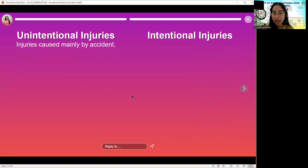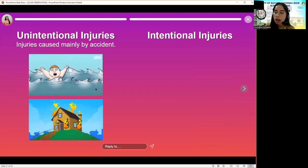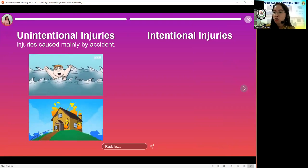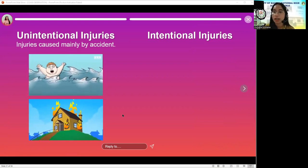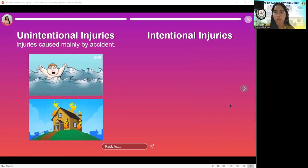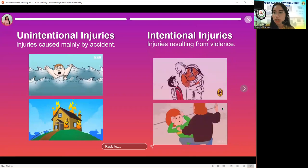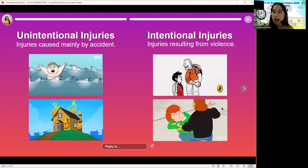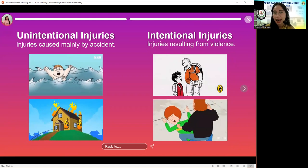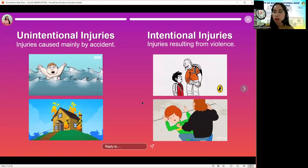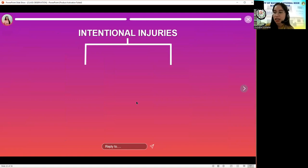Unintentional injuries are injuries caused mainly by accident — things that we don't expect to happen. Examples include vehicle accidents, suffocation, drowning, poisoning, fire, or burns. Intentional injuries, from the word intention, means you have an intention to hurt yourself, or other people have an intention to hurt you — not by accident, but because they intend to do it. An example is bullying.